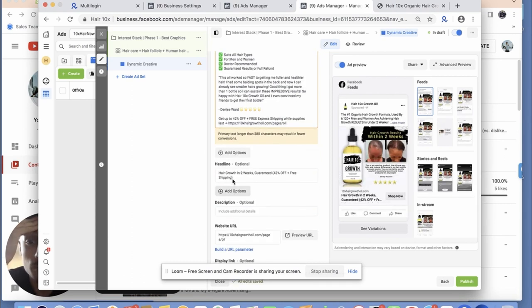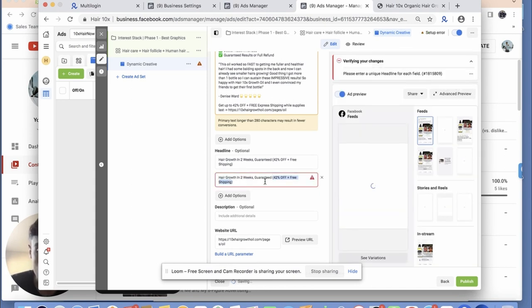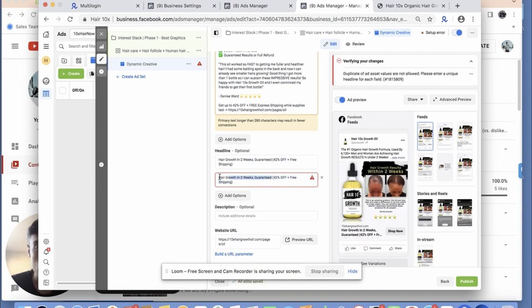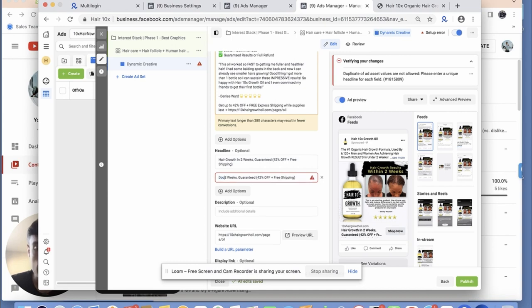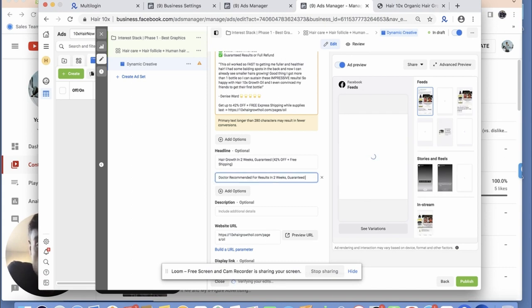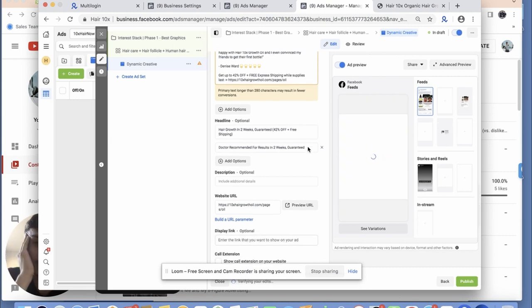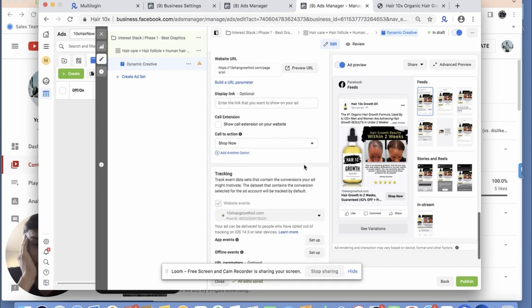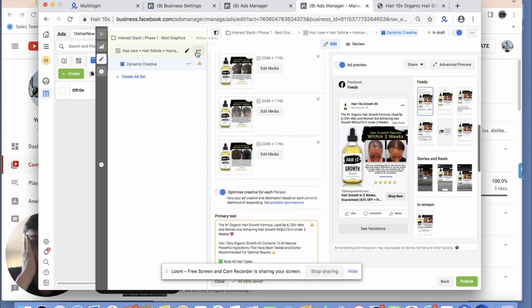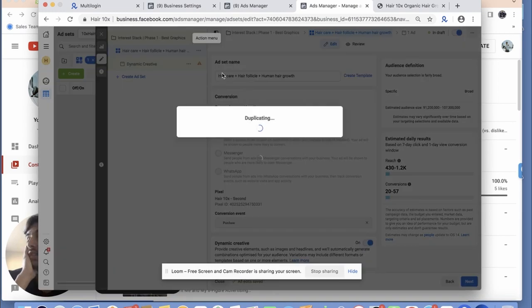For the headline, another one we could test: 'Doctor recommended for results in two weeks — guaranteed.' That's a different angle and it's probably going to work better. We'd have that angle to test as well. We have our first interest stack with all the creatives, so now I'm going to duplicate this ad set and simply test a couple more.